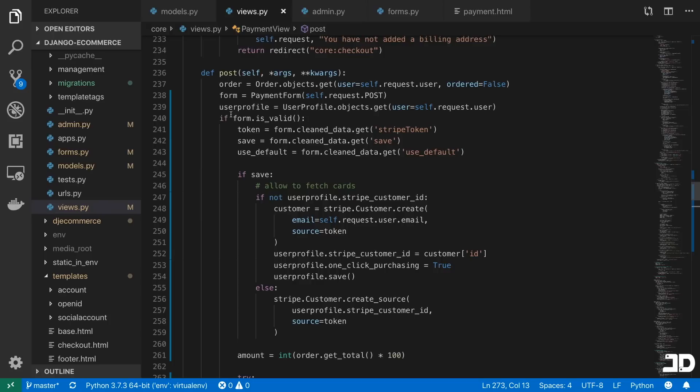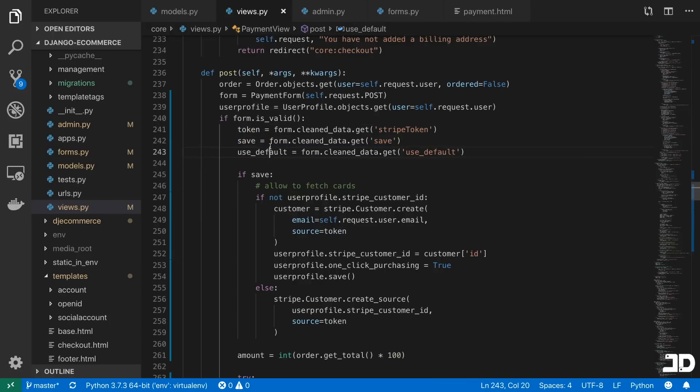So let's just look at the post method first. Basically, what's happening is we're now receiving the token and some extra information from the form, which is firstly, this save value,